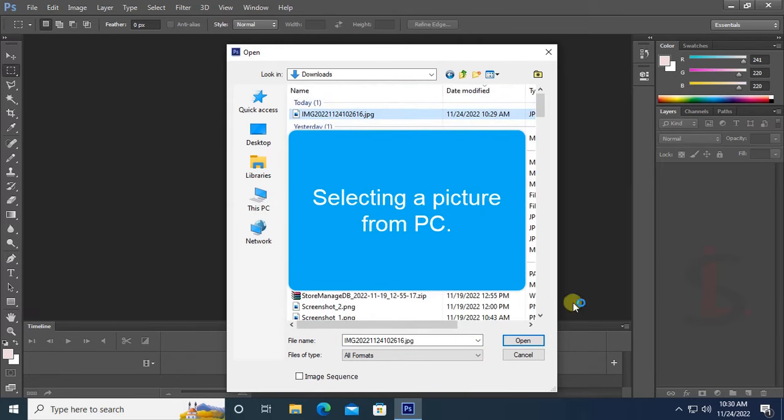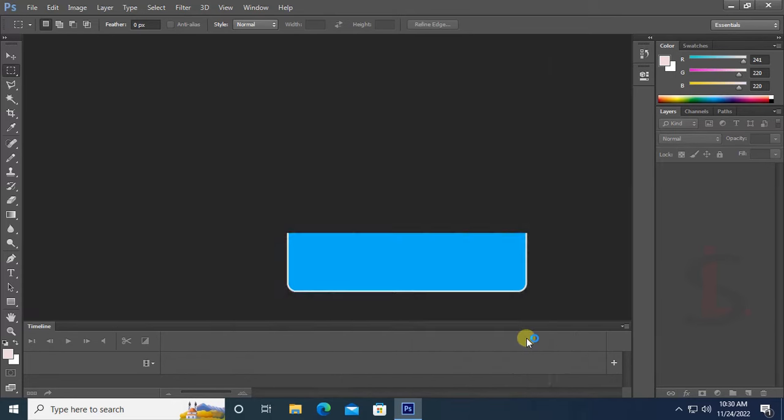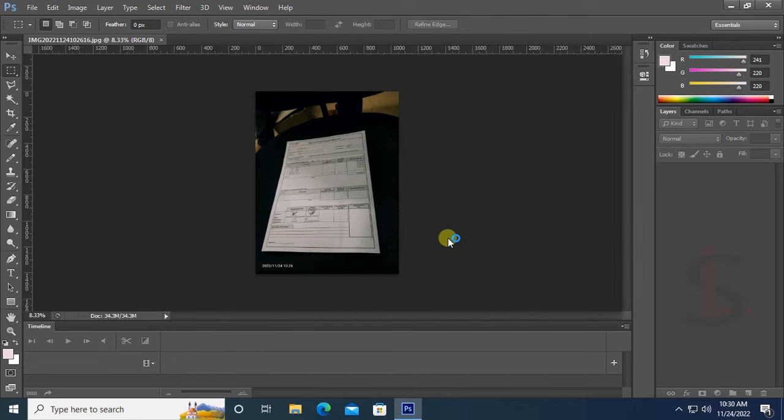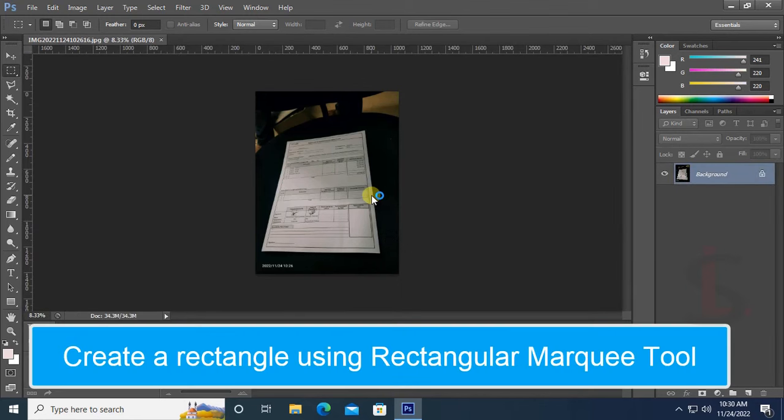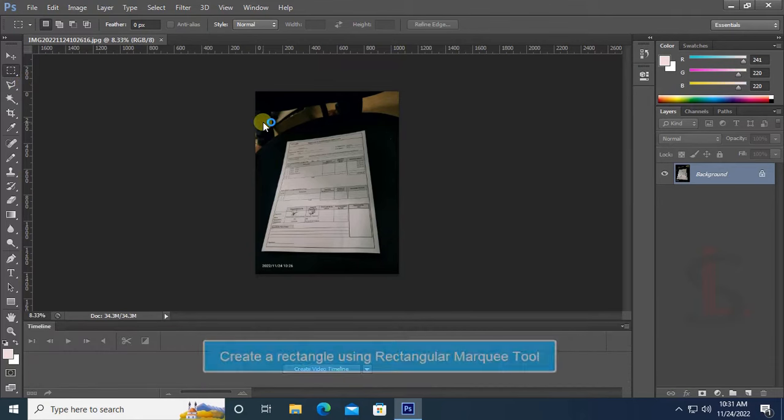Select the JPEG file and click on Open. You can see the document is not perfect for printing. Now create a rectangle using the Rectangular Marquee Tool - select and draw a rectangle.